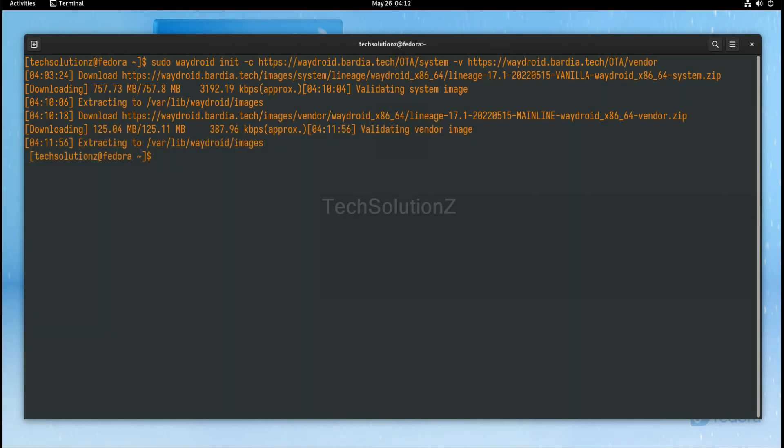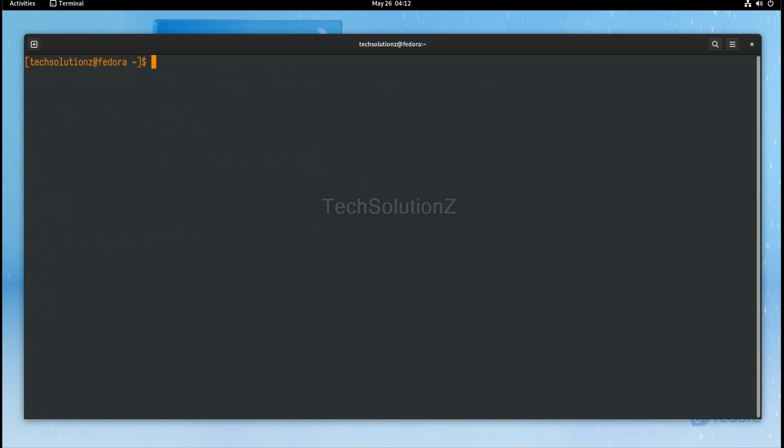It's done. Simply enter this command to start Waydroid in full UI mode. This can take a while booting up Android LineageOS.